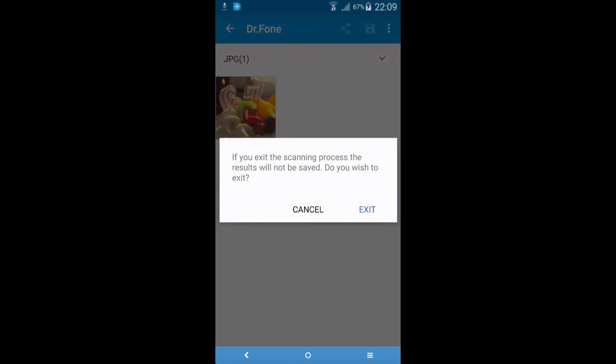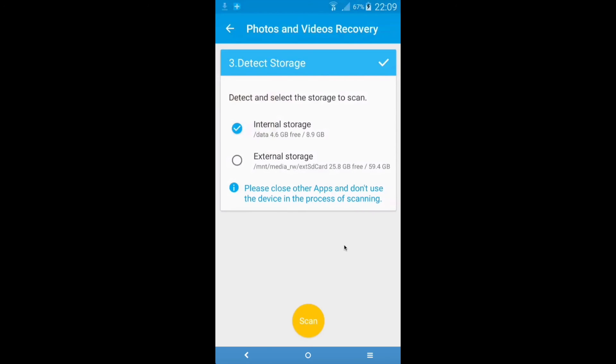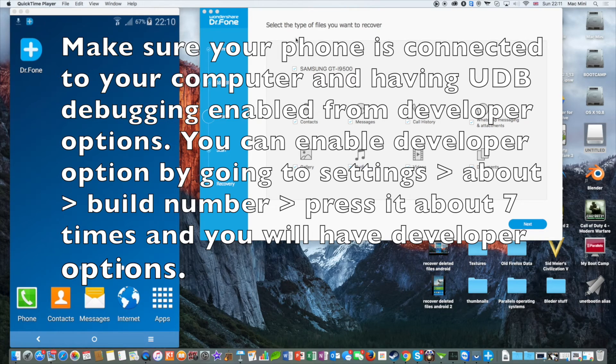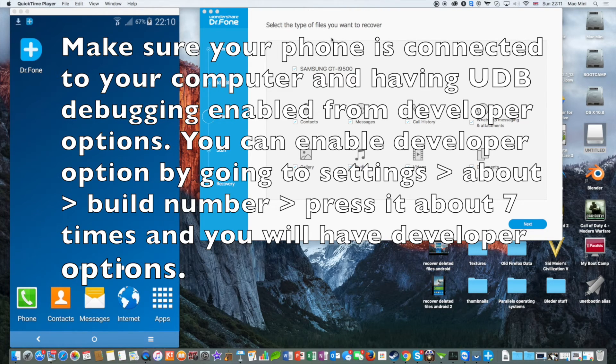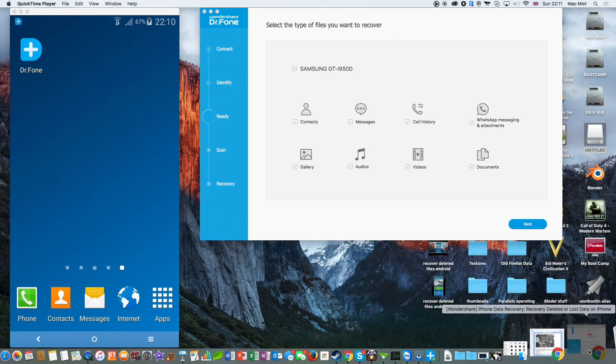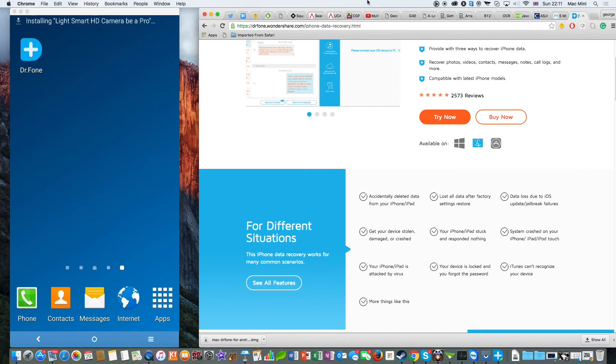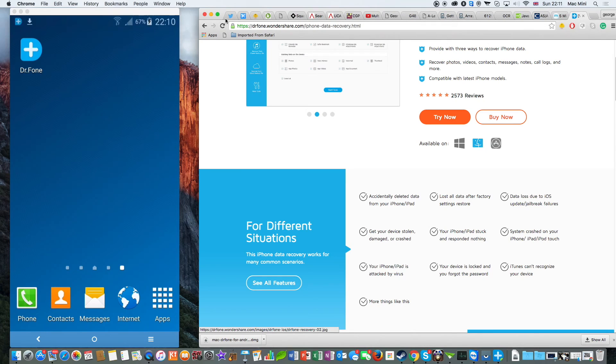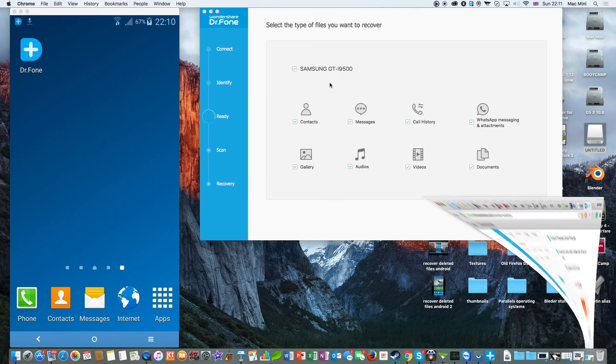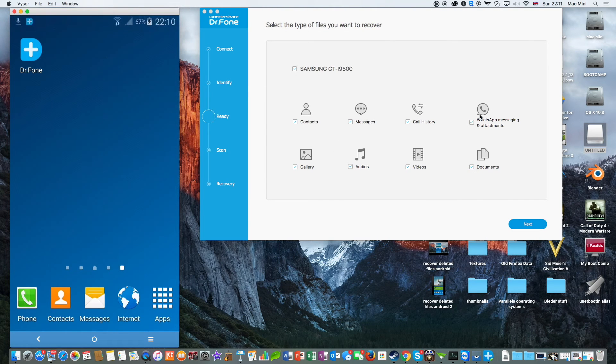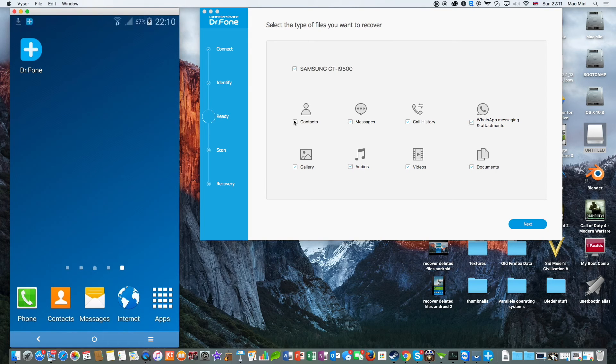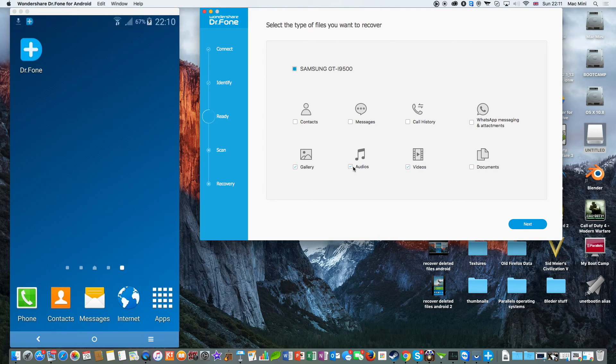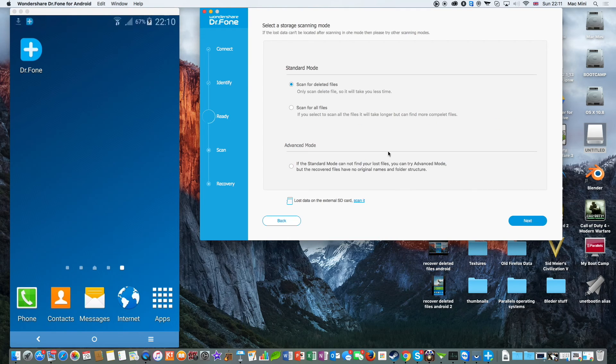So this is the second method and also you can use the Dr. Phone application for your computer. This is available for Mac and Windows and this is the website where you can download the program. Go ahead and download it. Make sure to switch to Windows if you have Windows or Mac if you have Mac and this is fairly easy to use. You need to select the type of files you need to scan to make the process a little bit faster. I'm going to select only gallery and videos which is photos and videos.